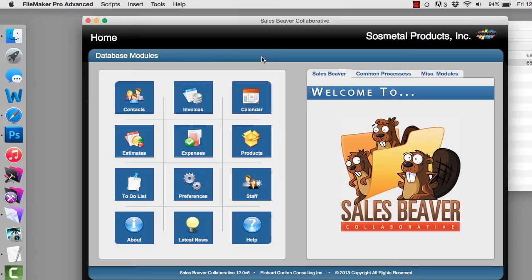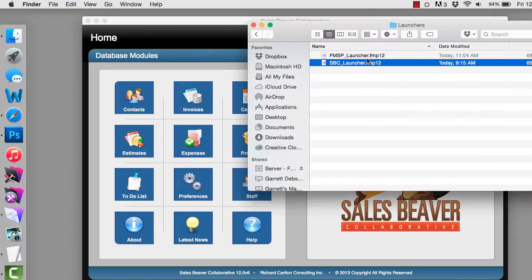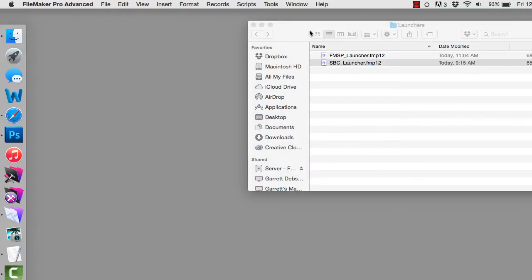If I was going to share this database with one of the employees, I wouldn't have to tell them the IP address or explain how to use Open Remote. All I would have to do is email them this file. I could email it to their iPad or their Mac or Windows computer, and all they would have to do is have FileMaker Pro or FileMaker Go installed on their computer already. Pretty slick.